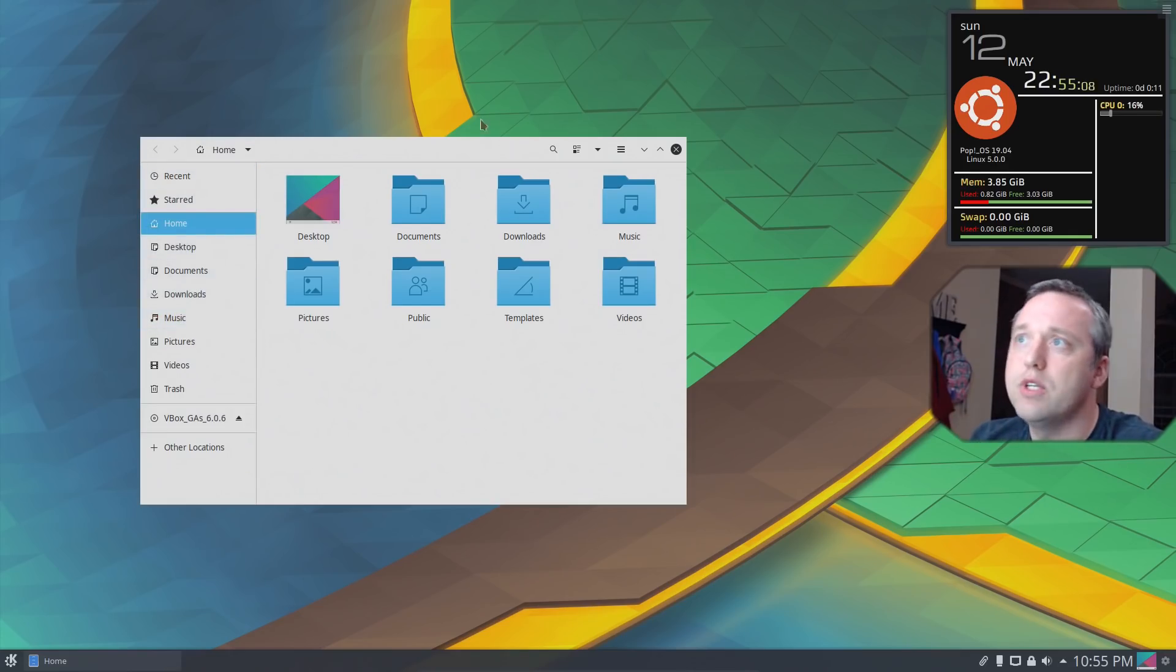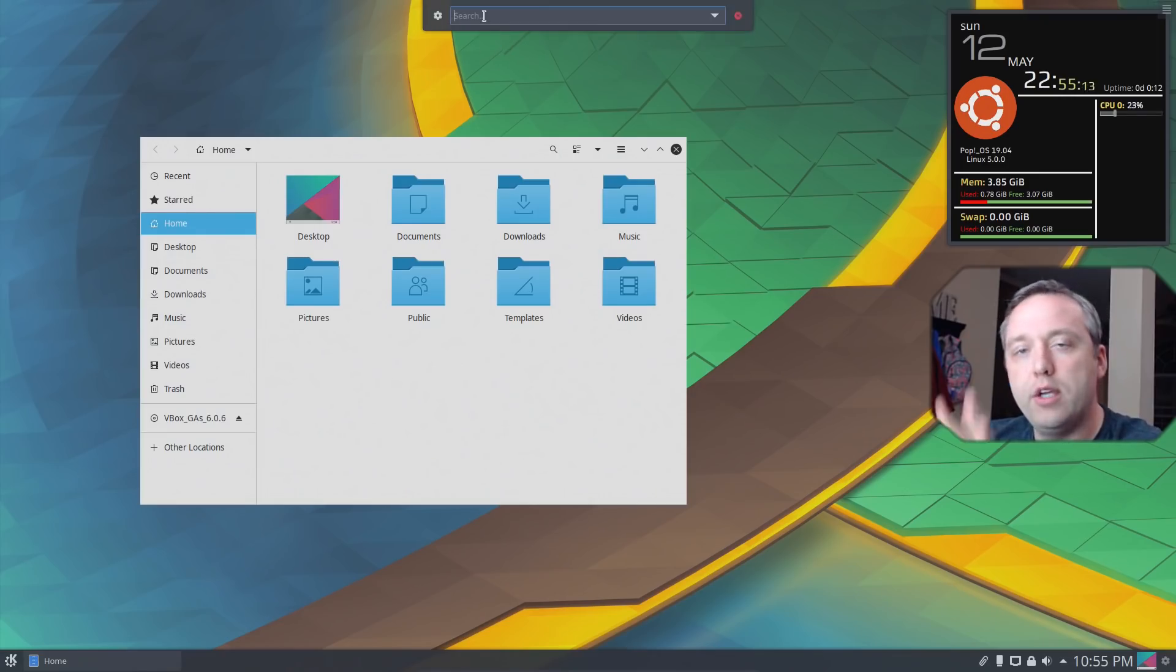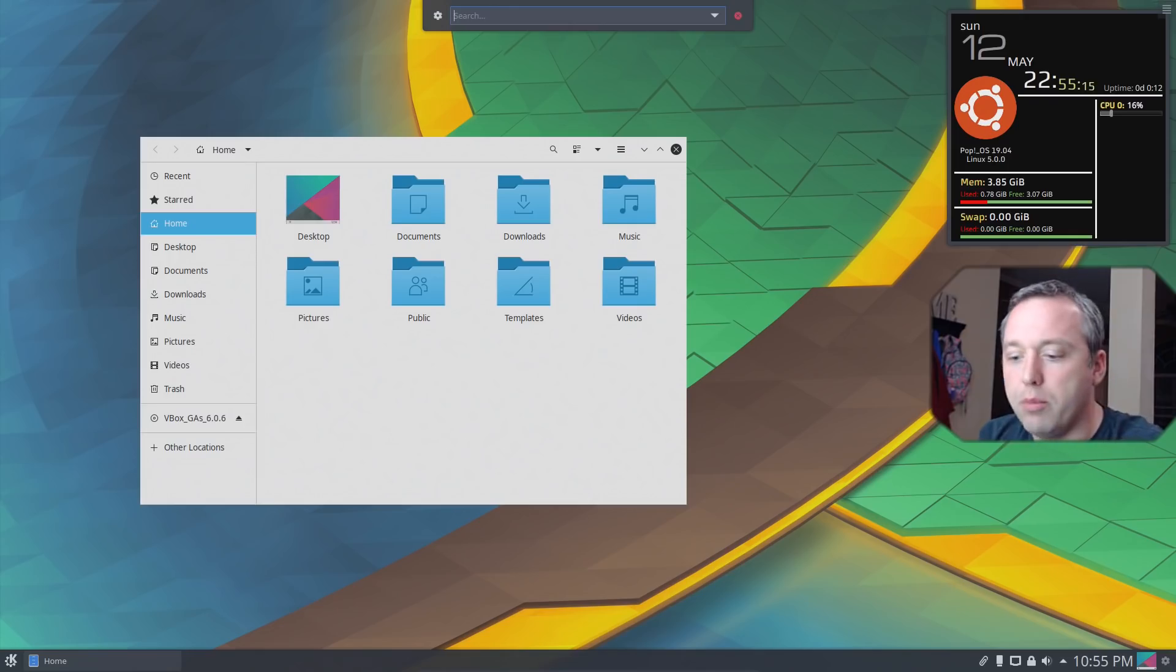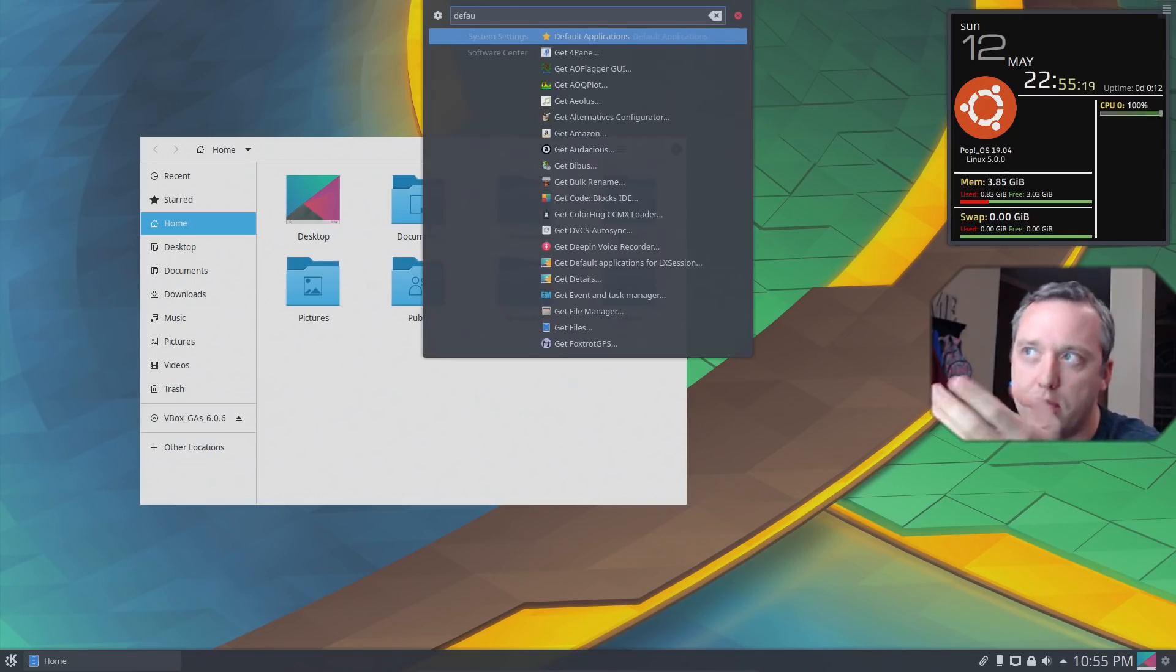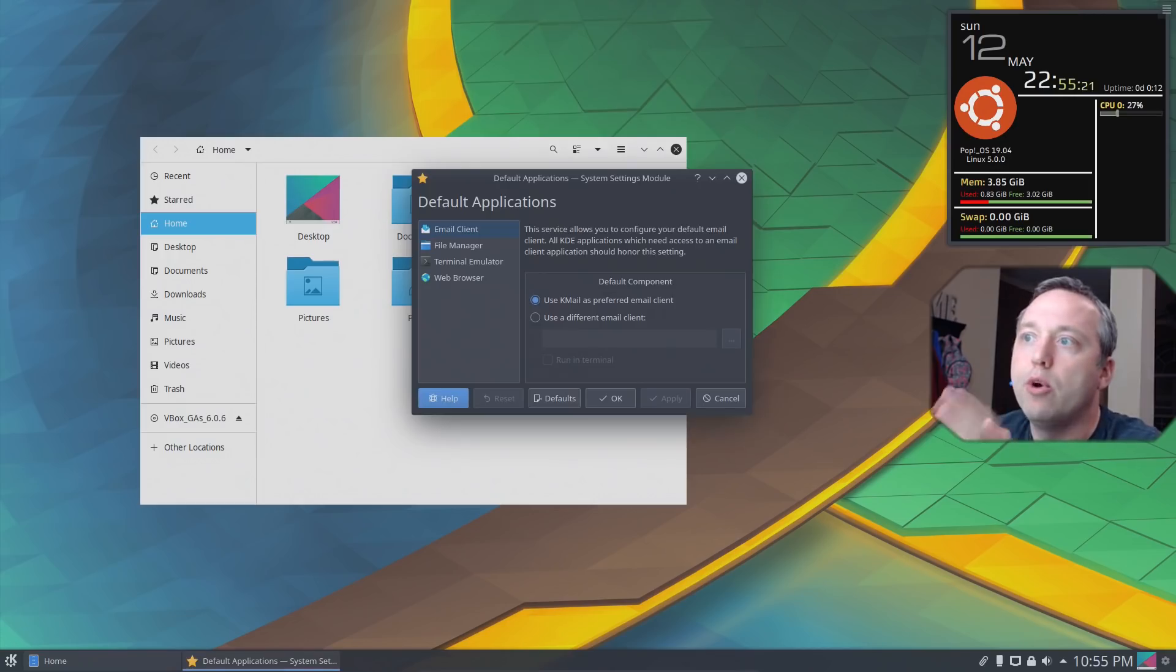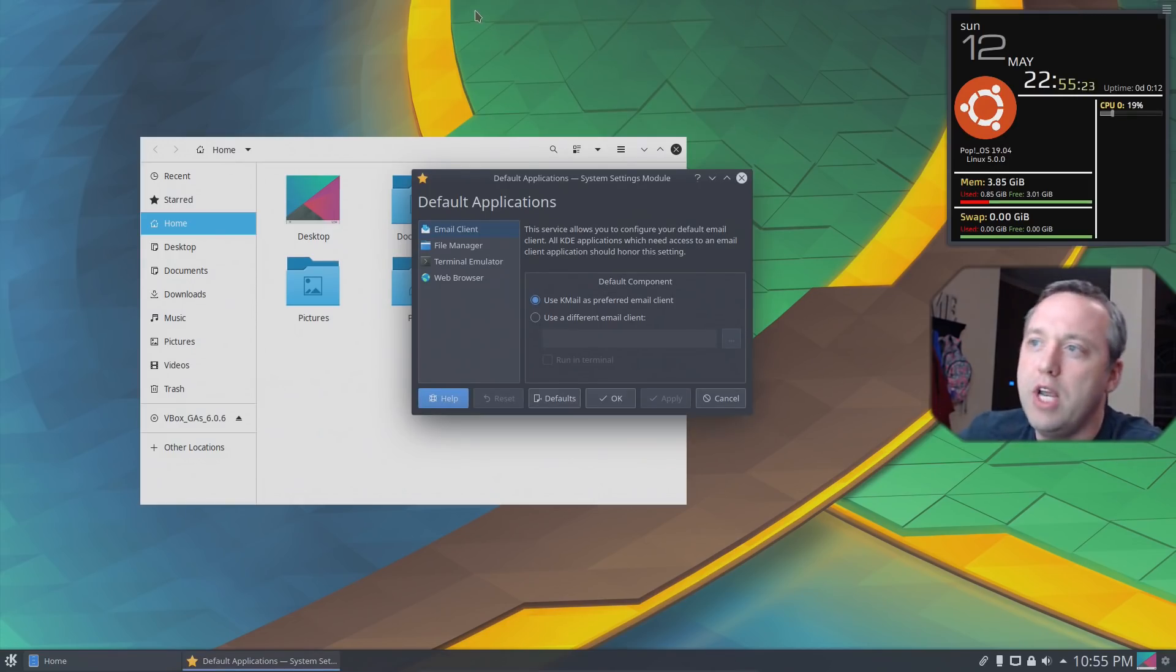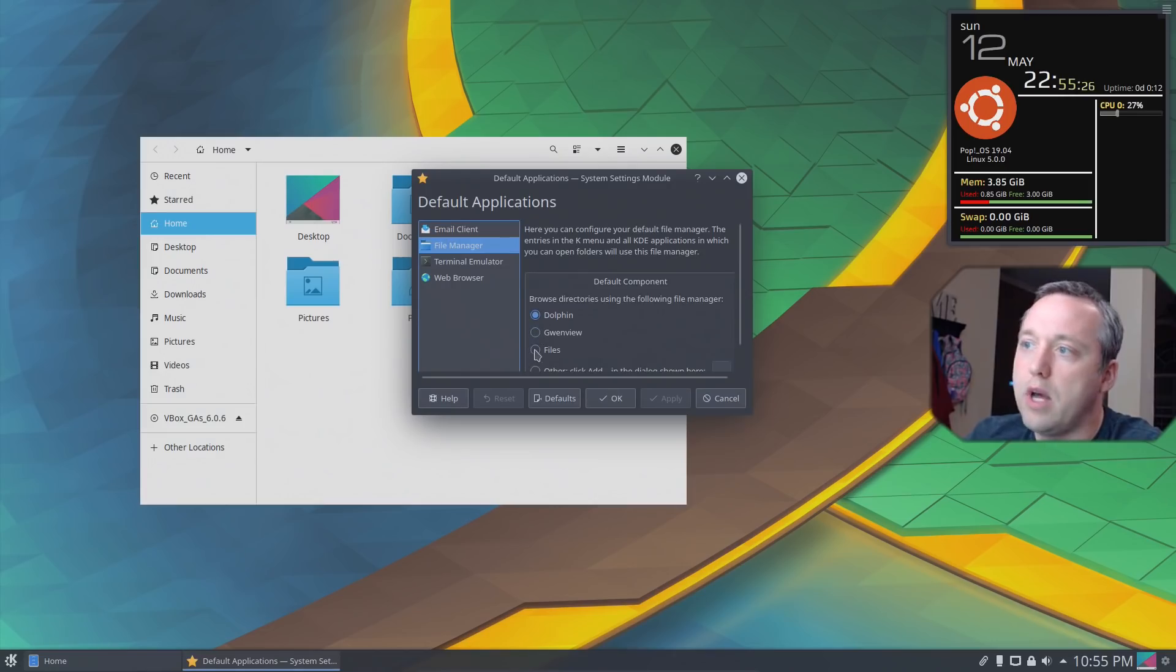So to do this, if you hold Alt and press Space, you get a little quick search to where you can just look up anything. So if we type default application or just start typing, it'll pull in. I want to go ahead and select that. And I want to go ahead and change my file manager to Nautilus.